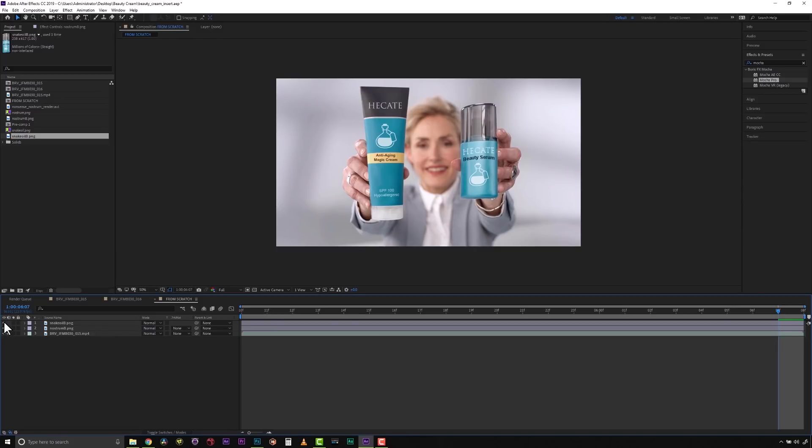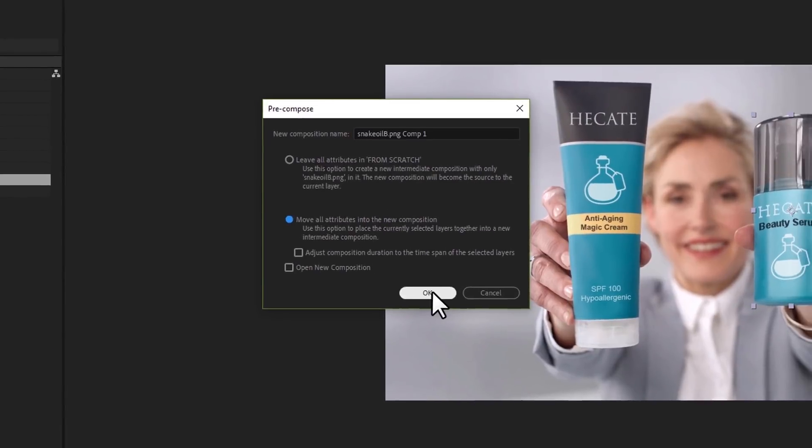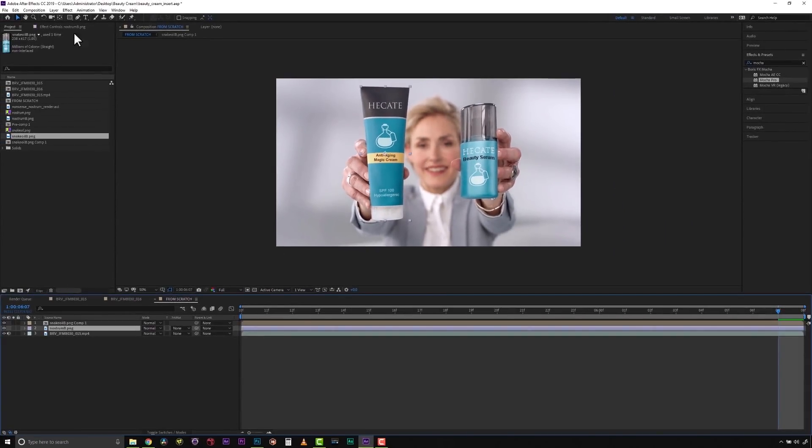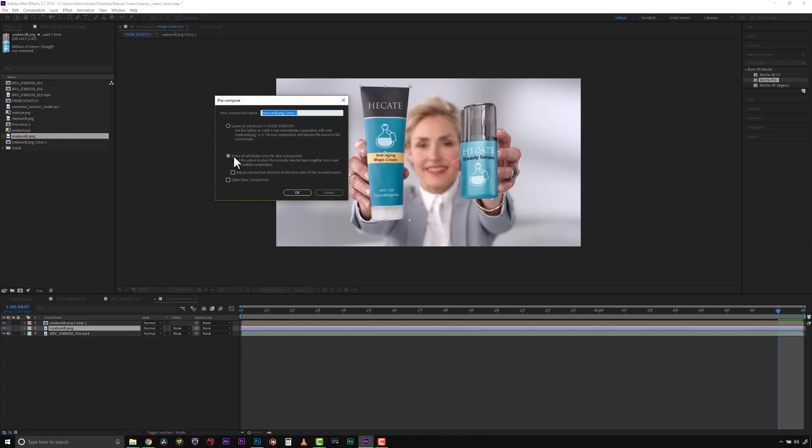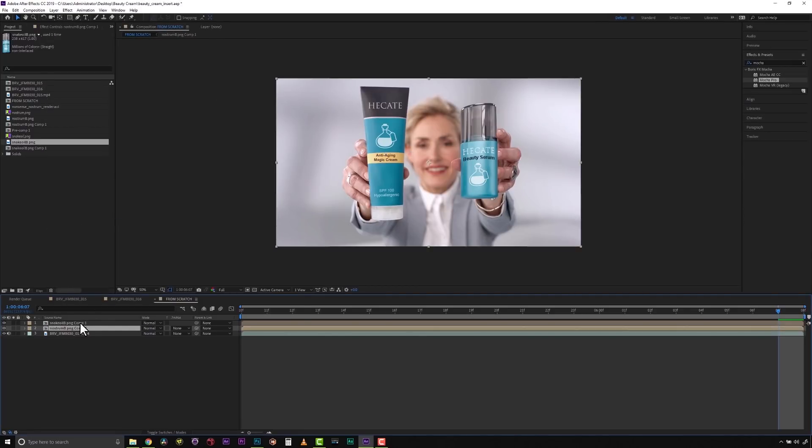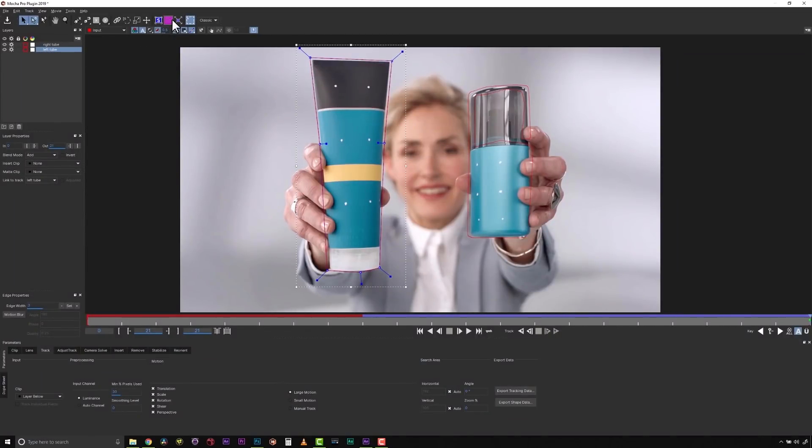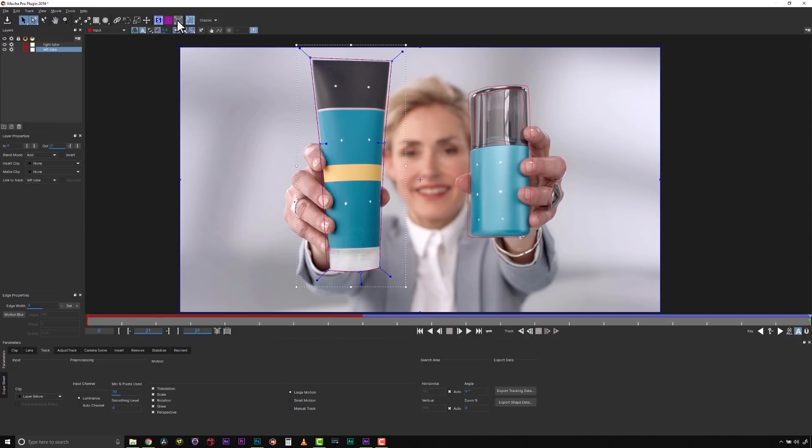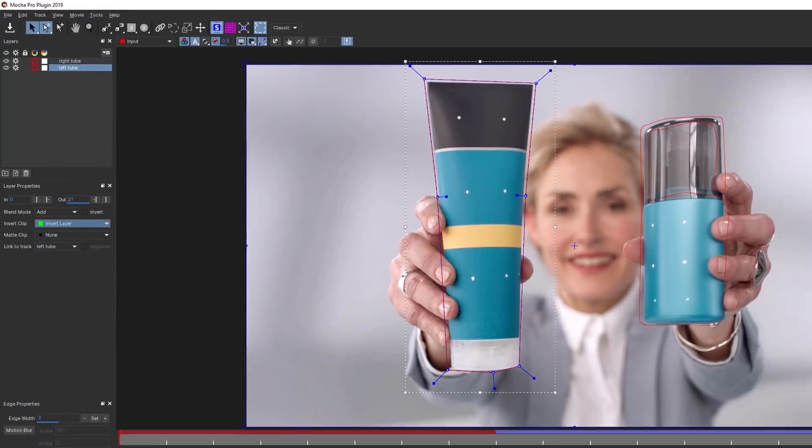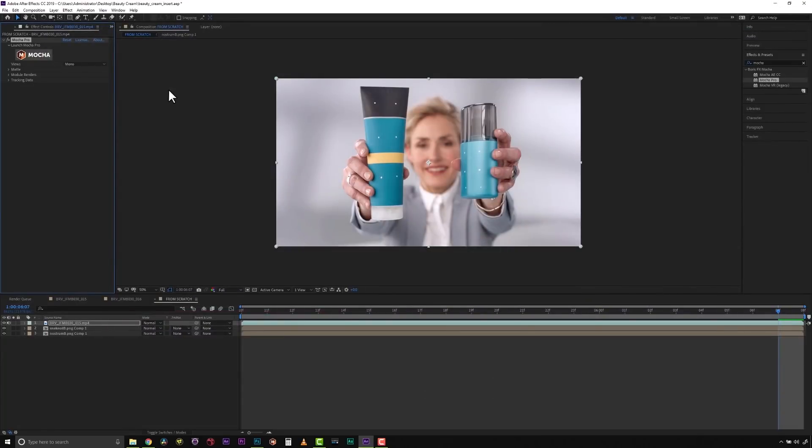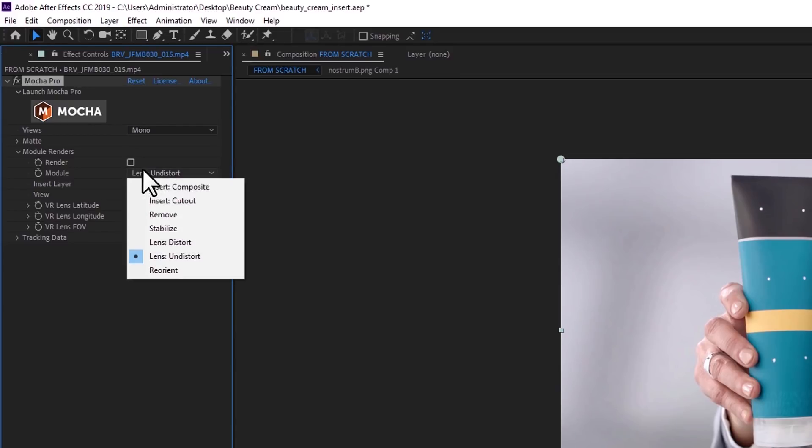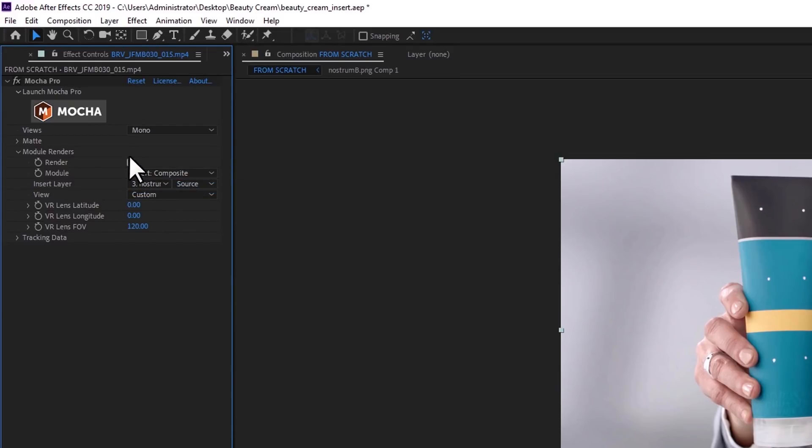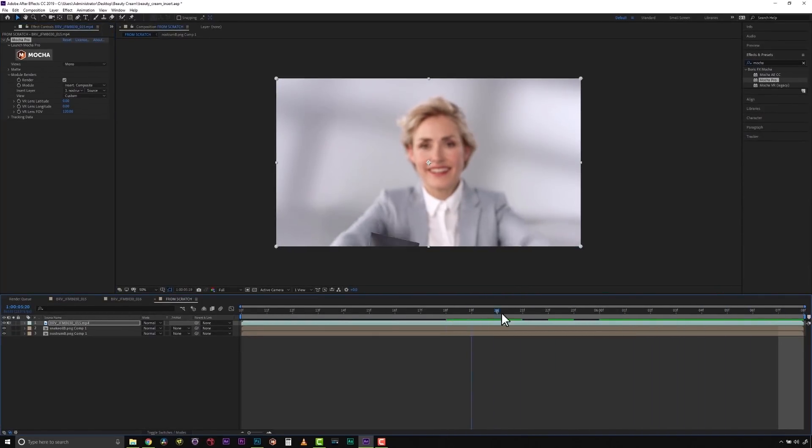Now we can insert this in a couple of ways inside of the insert module. I can go to Layer, Precompose, and move all the attributes into the new composition. And do the same thing for my second layer. Layer, Precompose, move all attributes into the new composition. And I can drag these underneath my shot and launch Mocha. Once inside of Mocha, I can turn my Surface tool on and expand the planar surface on the very last frame because that's where I aligned my shot inside of After Effects. And make my Surface tool the full frame of my shot. I can then go to my Insert clip and select Insert Layer. I can save this and close it. And then inside of my module renders, I can select Insert Layer and Insert Composite. And hit Render and my insert will be in alignment inside of my shot.